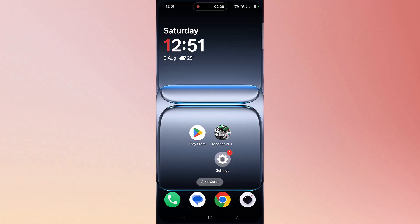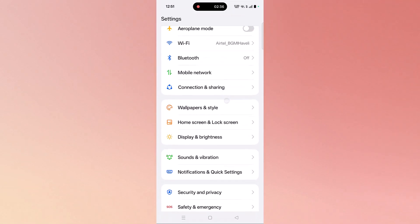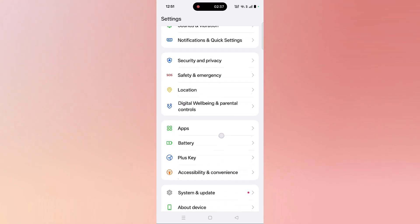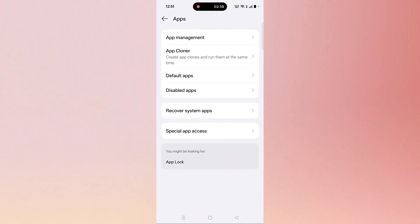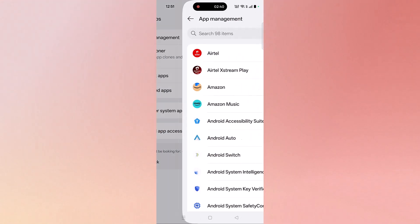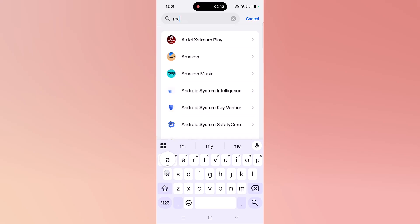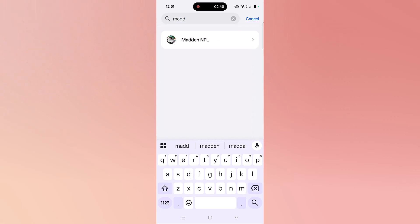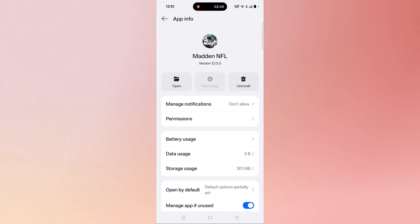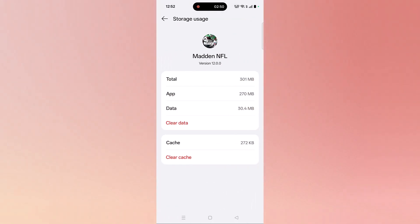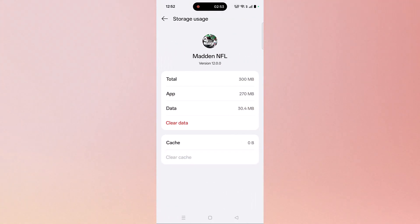The fifth solution is to clear the Madden NFL 26 app cache. To do so, go to Settings, scroll down, tap on Apps, tap on App Management, search for Madden NFL 26, click on Storage Usage, then click on Clear Cache and confirm it.